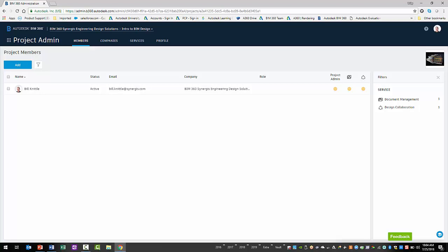It provides tabs to access the various features of the project, which include its members, companies, services, and profile. First, you'll want to select the Members tab to display the list of project members.